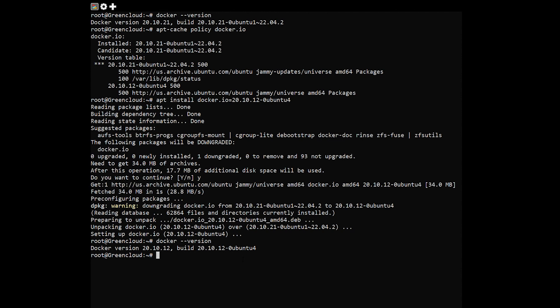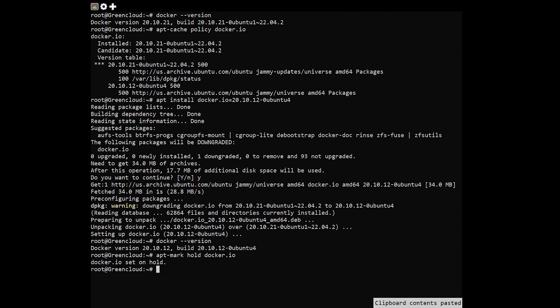Finally, prevent the package from being upgraded to the latest version by adding it to the hold list using the apt-mark command. This will prevent docker from being upgraded until you remove it from the hold list. To remove it from the hold list, you can use the following command.